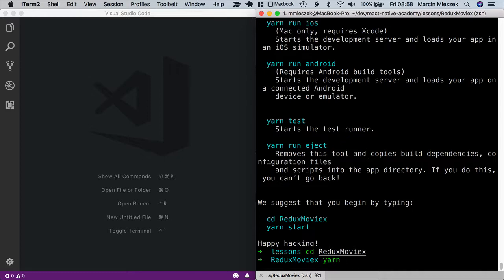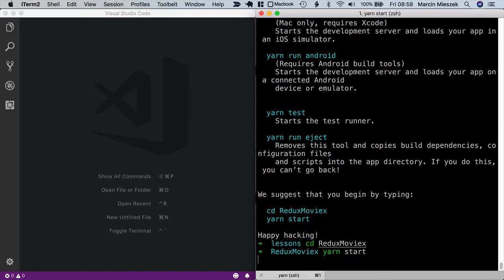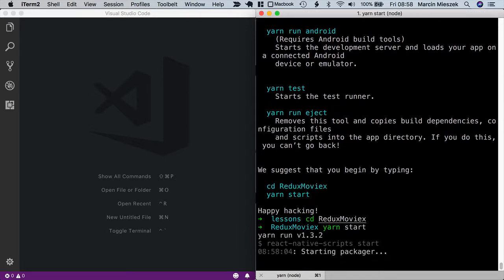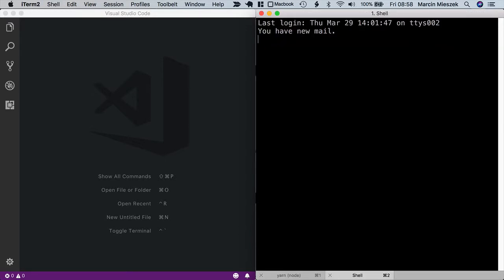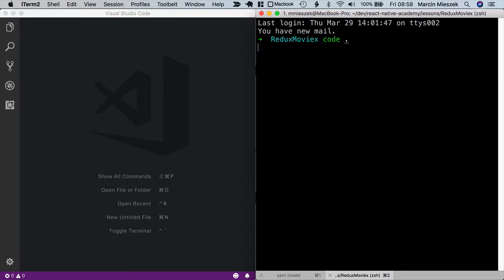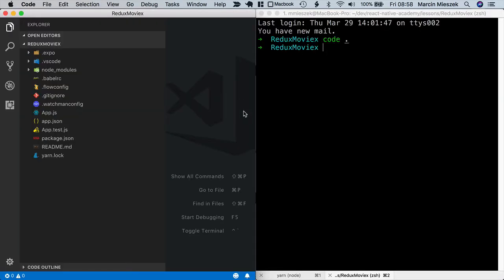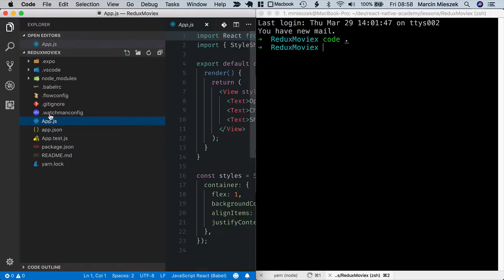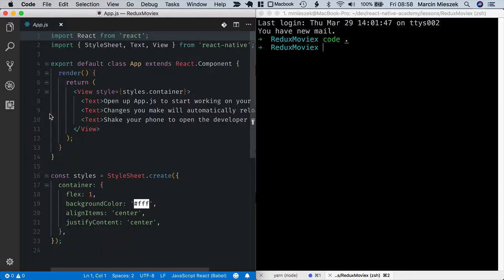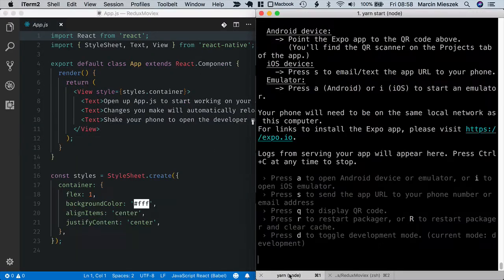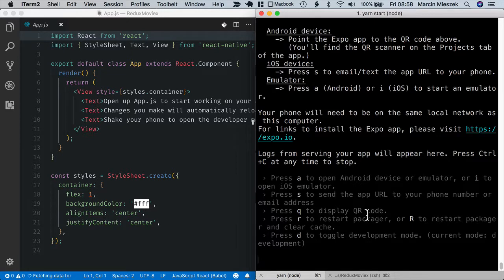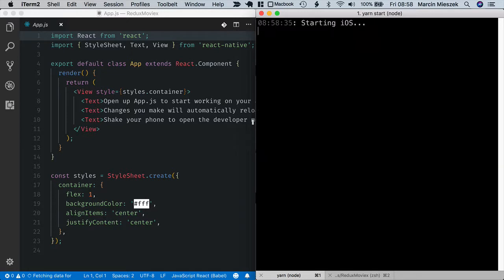With yarn start. In the same time I will open the code in a code editor and let's navigate to app.js, the application entry point. The packager has started so I can start the iOS simulator by pressing i.